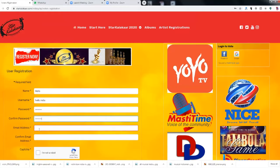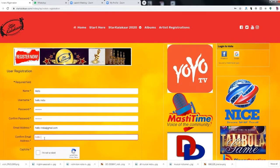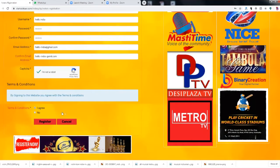Enter your username, password, and your email address. Once you register, you will receive an email with a confirmation link. Once you confirm your email ID, you can then log in.